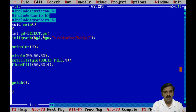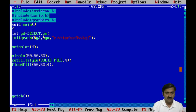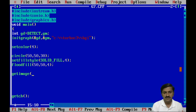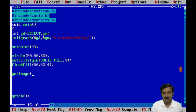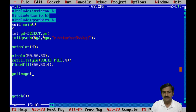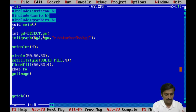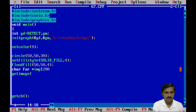Then I want to copy this circle and put it on a particular location. To make a copy I use the getimage function. This function requires five parameters: the first four parameters indicate two points — the point from which you want to copy a block of the screen and the point up to which you want to copy. The fifth parameter specifies the variable in which you want to store the copied image.